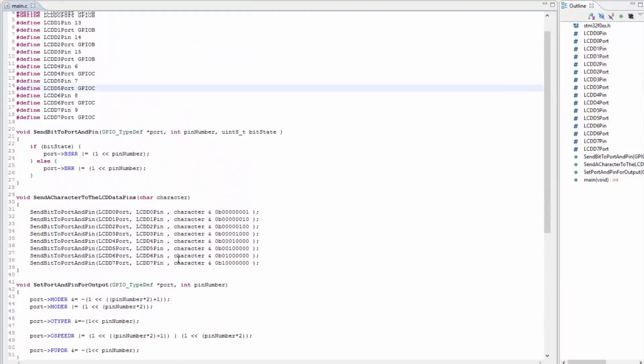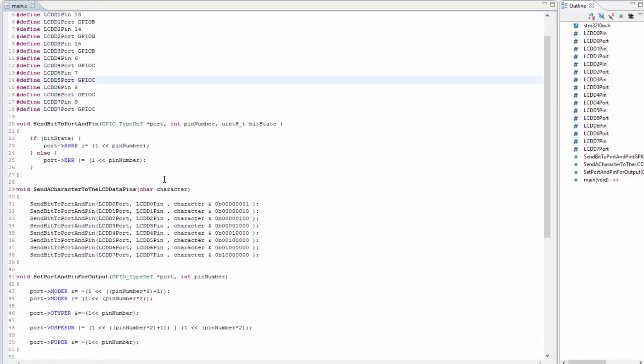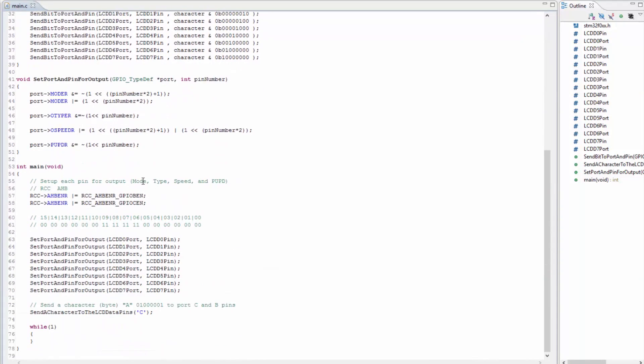We're back, and there are a couple of things I still want to do with the program before we get into actually looking at the LCD, looking at the timings, and seeing what we need to do with the enable, read, write, register select, and the data pins.